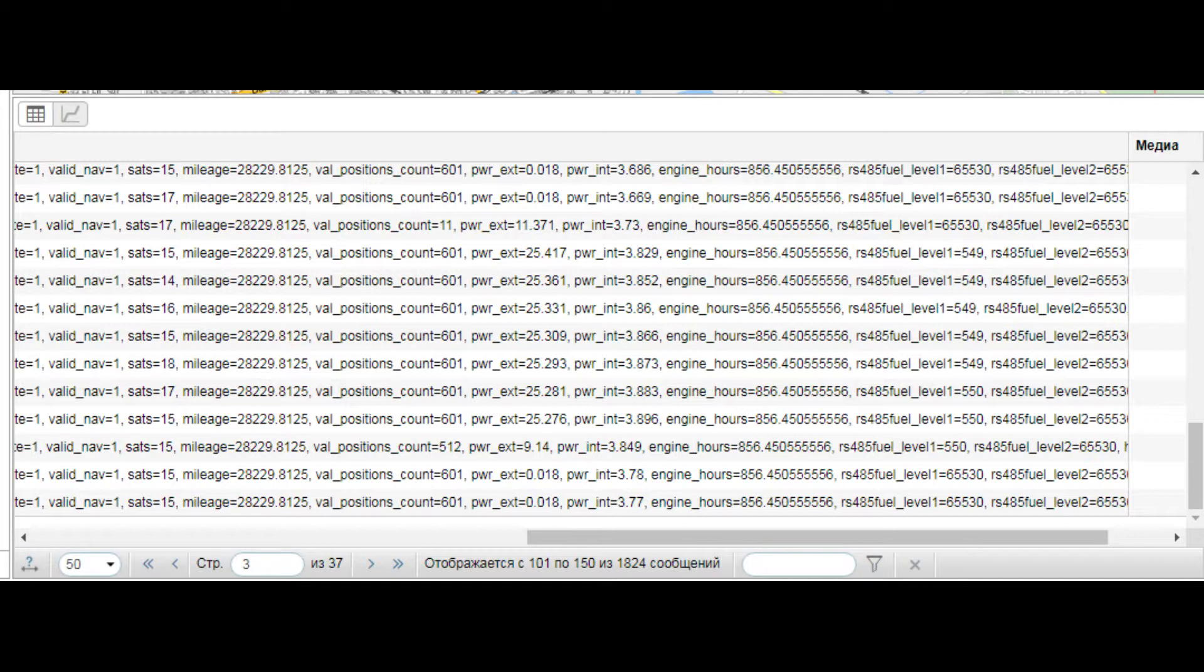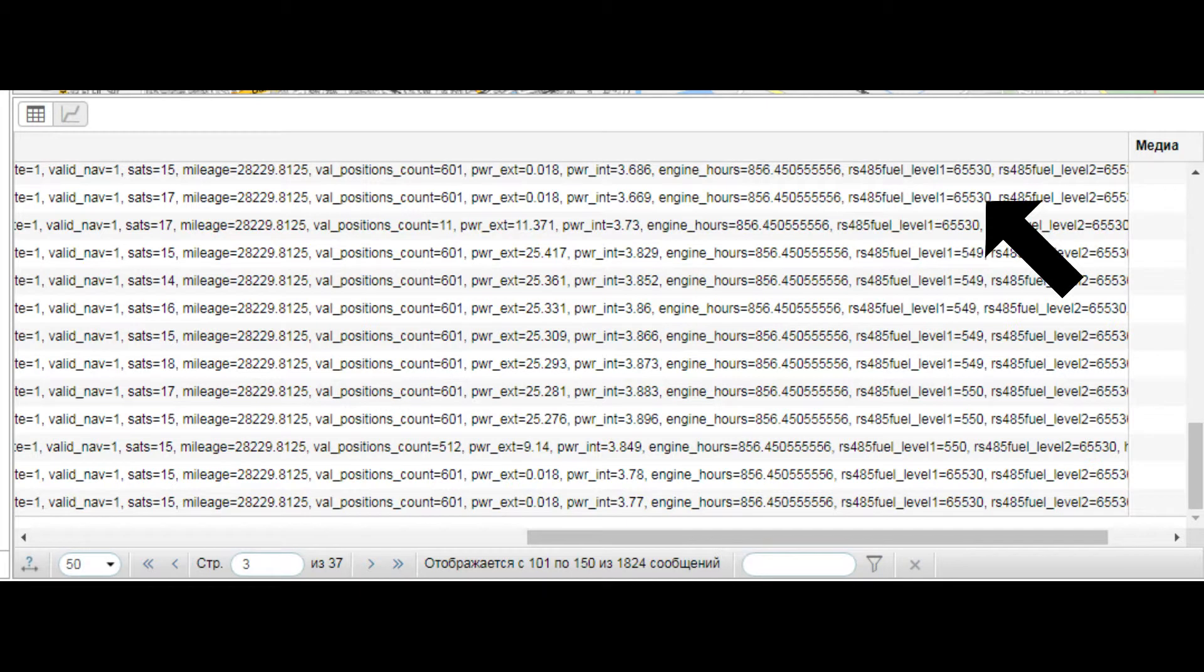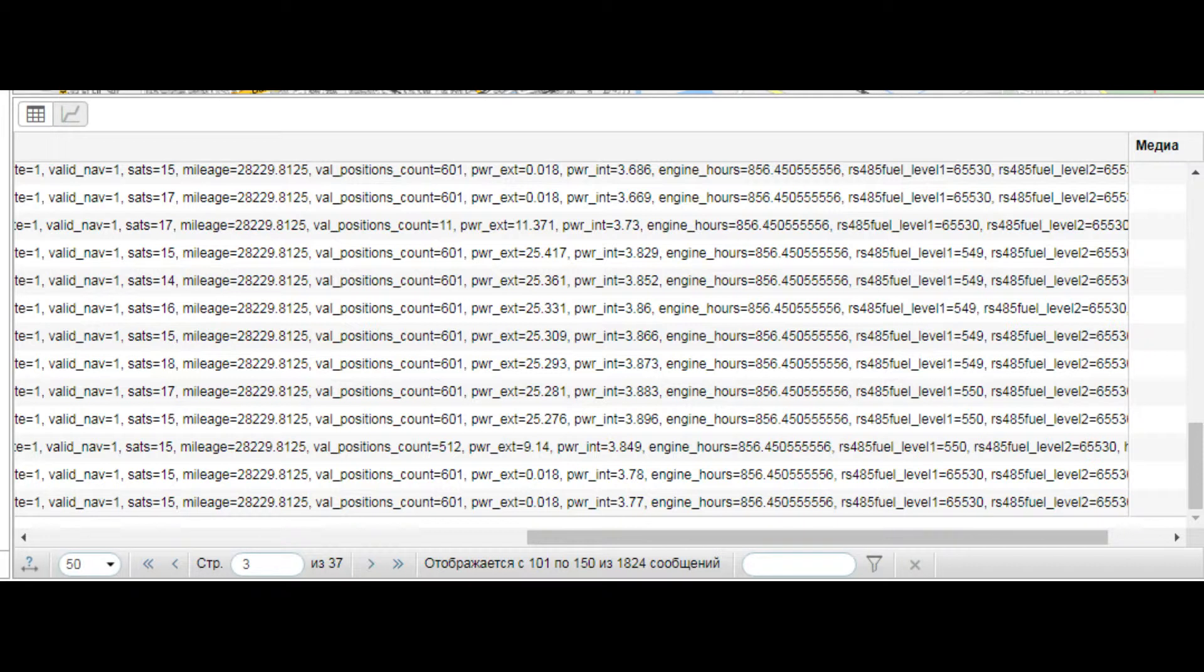For example, the BCE devices send in this case the maximum level of 32768, which guarantees you a full tank on the graph. So, we have to look at the messages section and see what data comes from the GPS tracker during these periods.